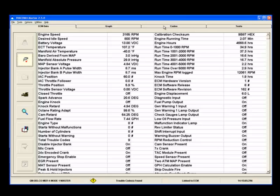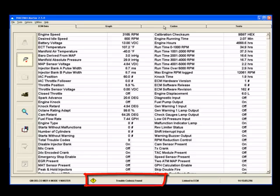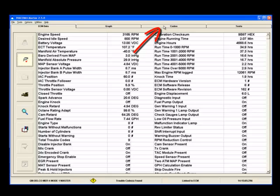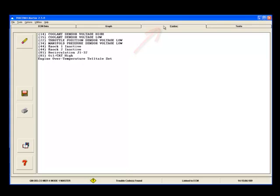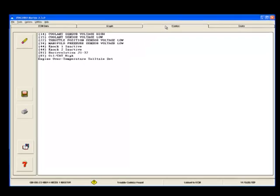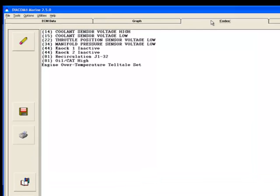If there are any fault codes, then once Diacom is connected to the engine, the Trouble Codes Found indicator will appear at the bottom of Diacom's screen. To read DTCs, click on the Codes tab. All active and stored fault codes will be displayed with a code number in the associated text for each code.